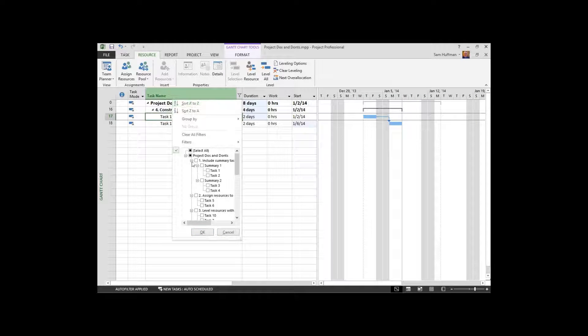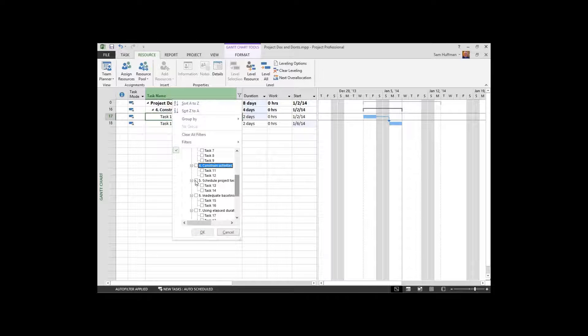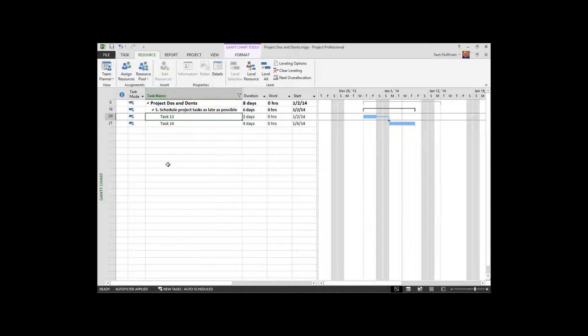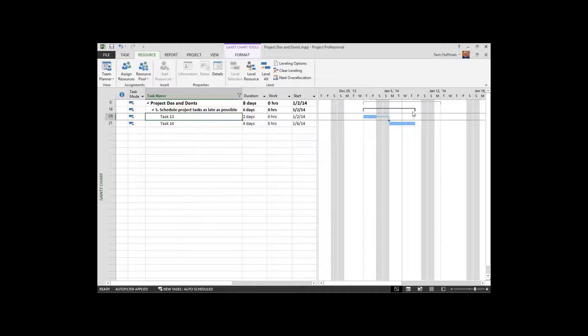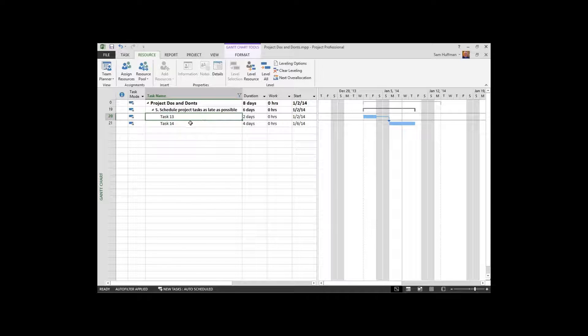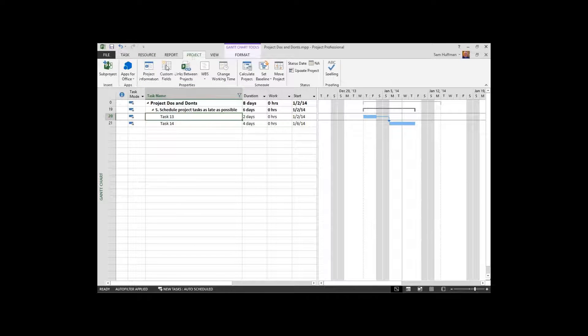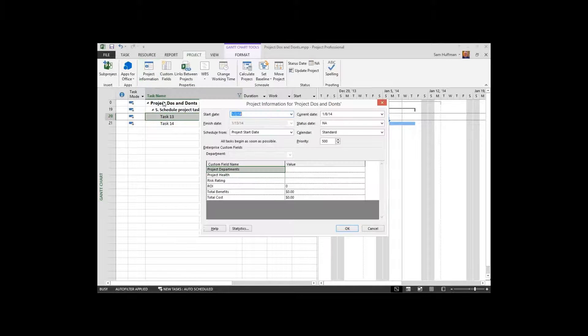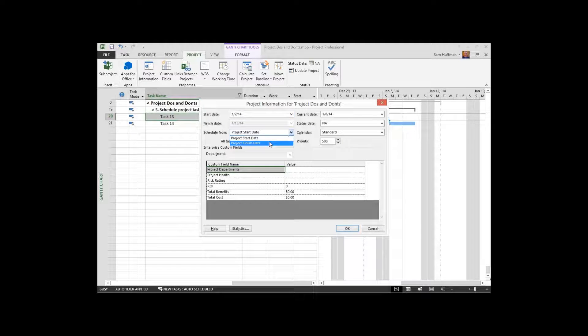I'm going to bring this up and show it to you. Scheduling project tasks as late as possible. Here's our project and our project is going out into the week of January 12th. If that's my deadline, I may want to tell project to schedule this from the project finish date.